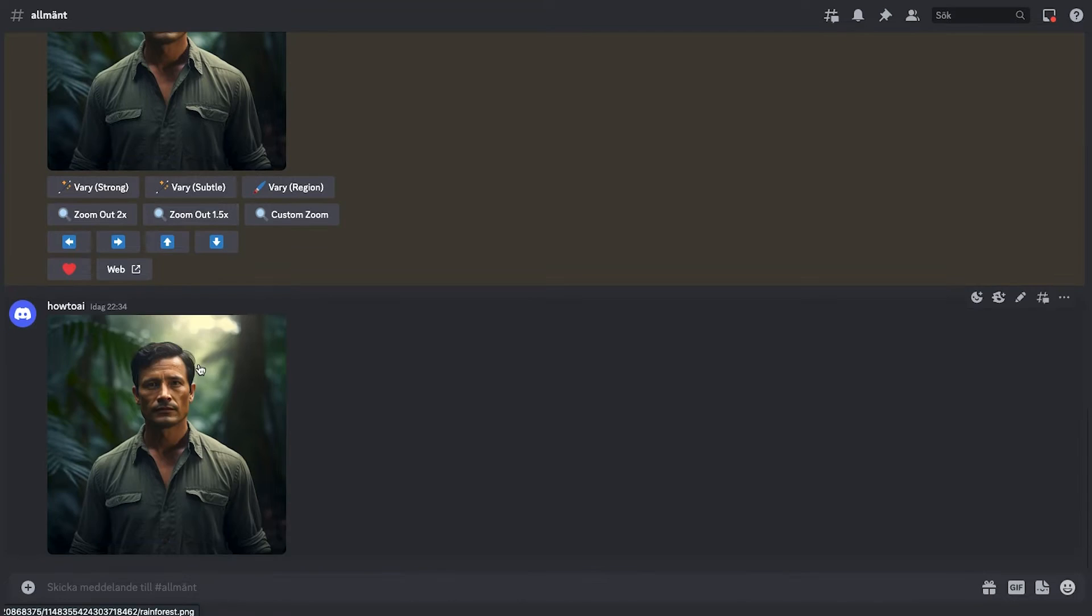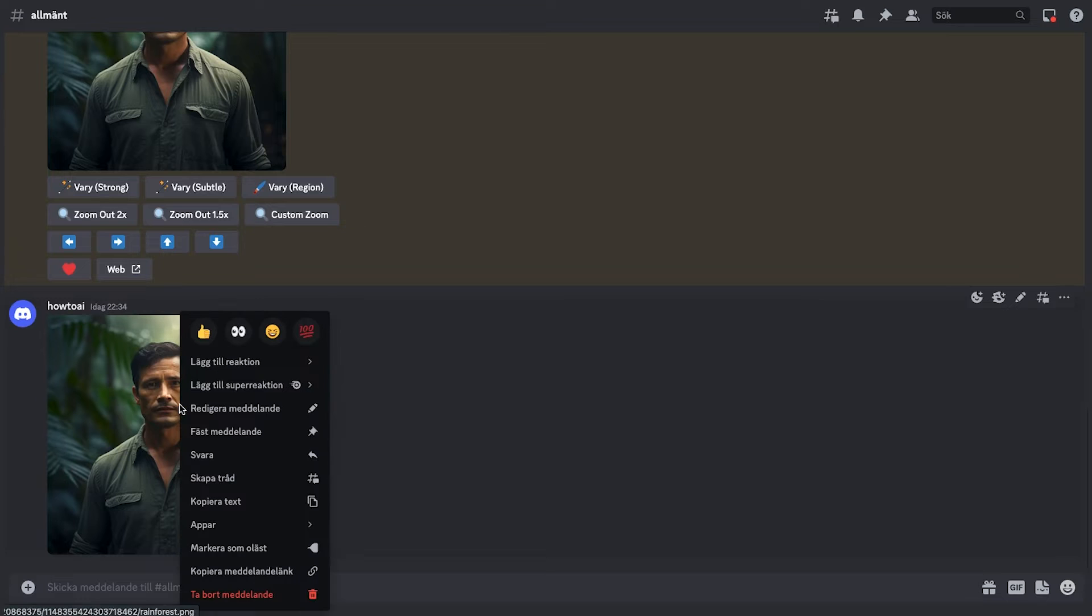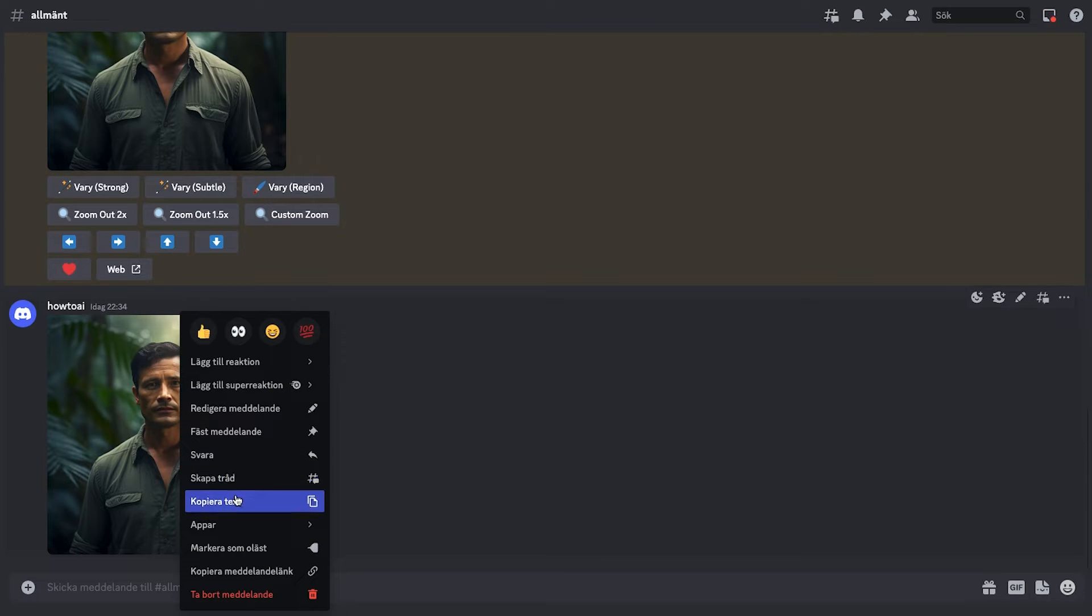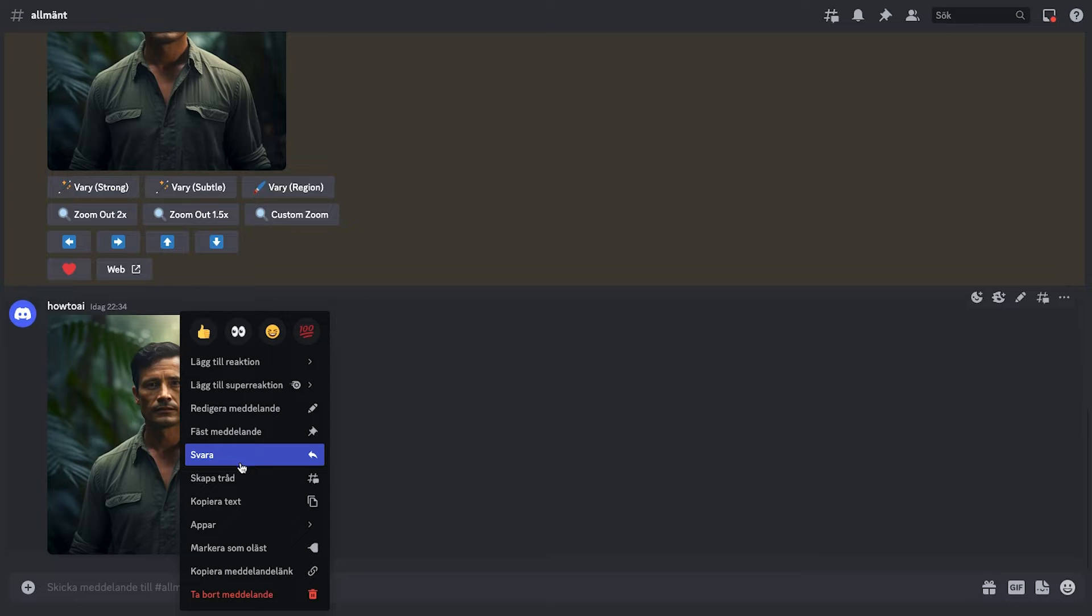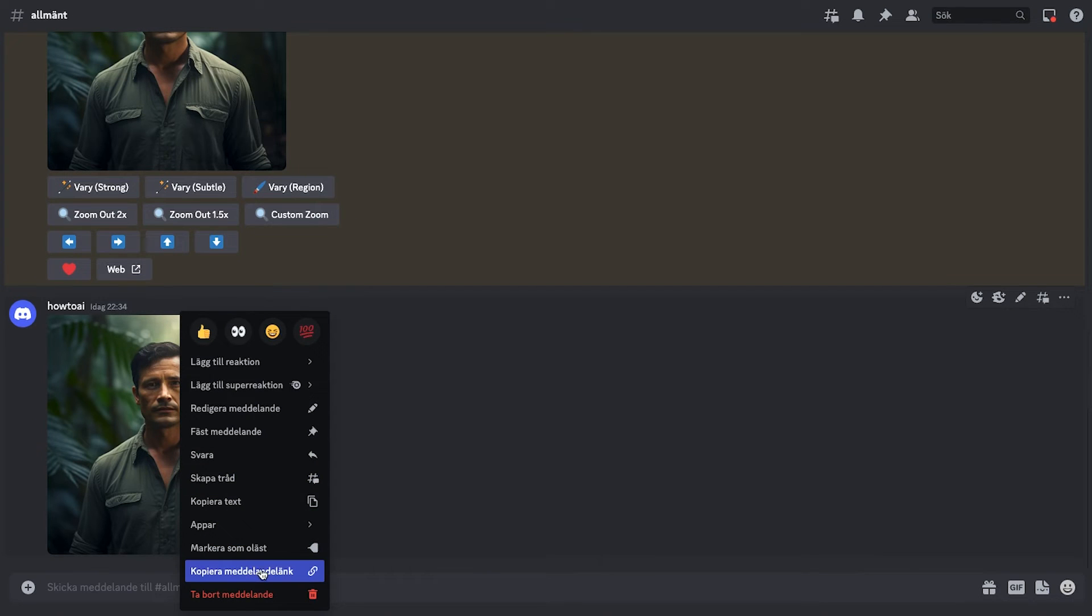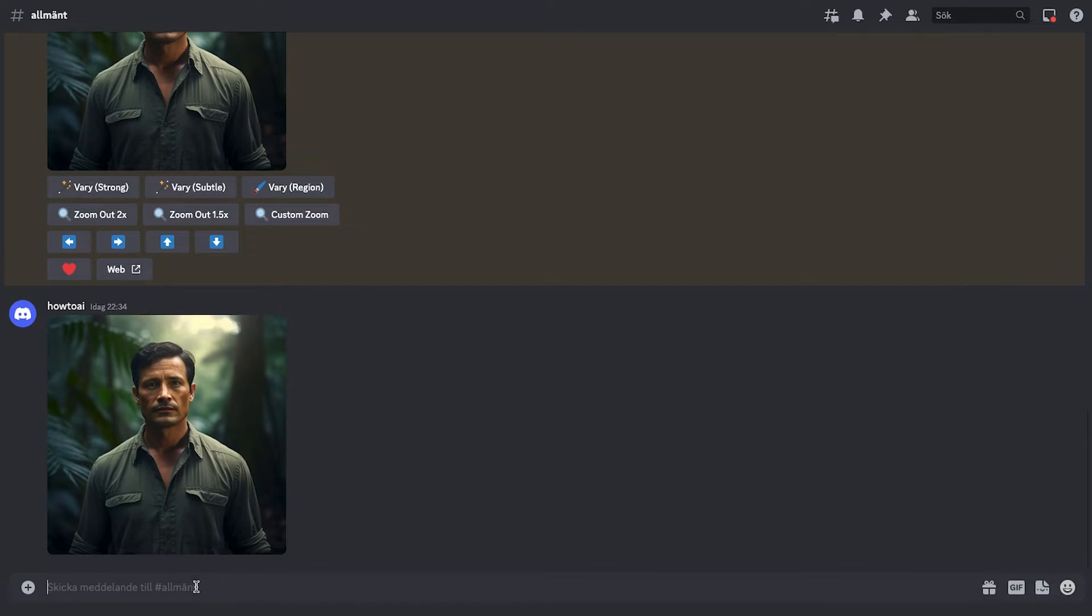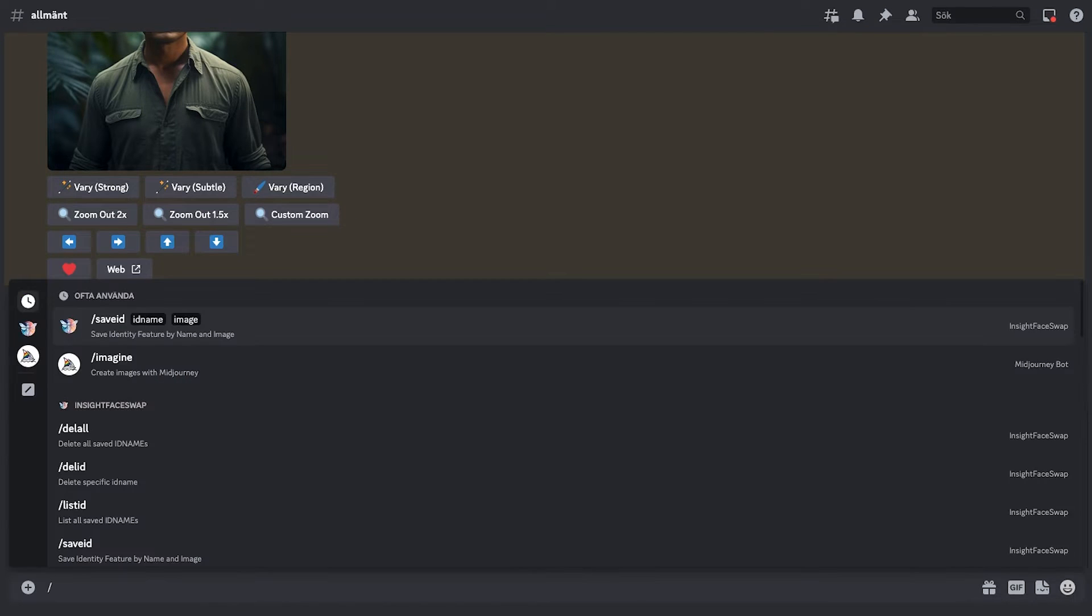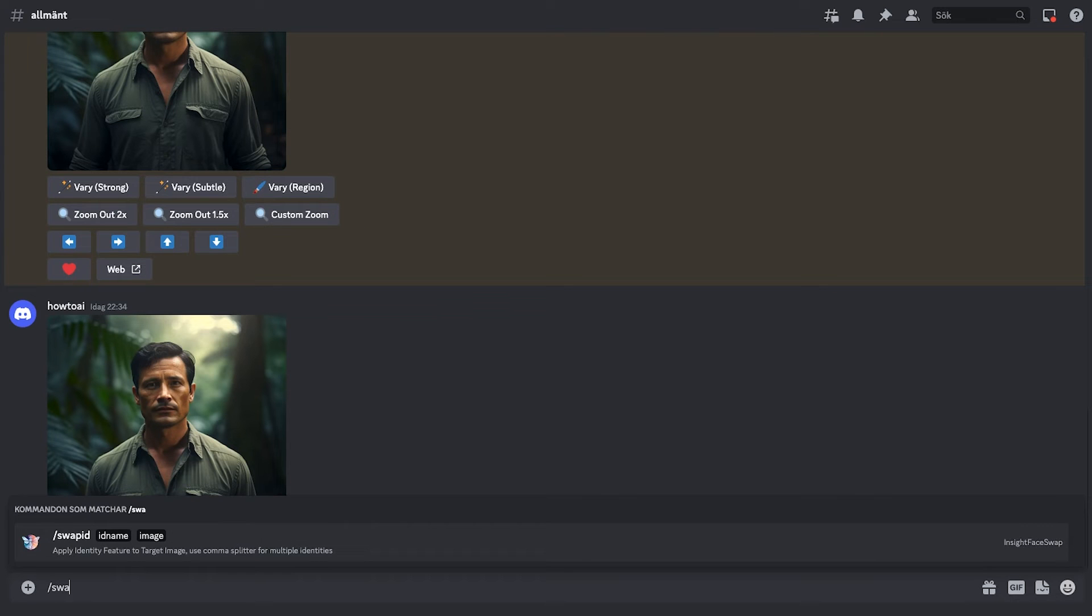Now, just right-click on the image and a menu will appear. From this menu, select the option that reads copy message link. Move over to the command box and just type in forward slash swap ID. Finally, we are going to perform the face swap in this step.